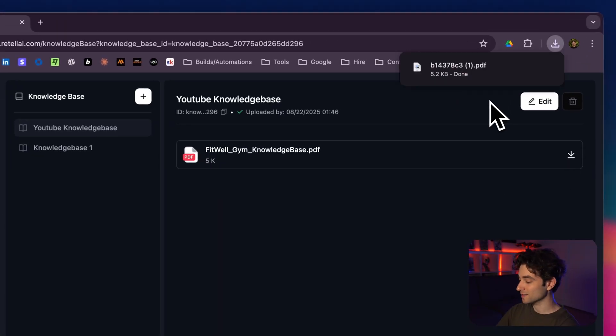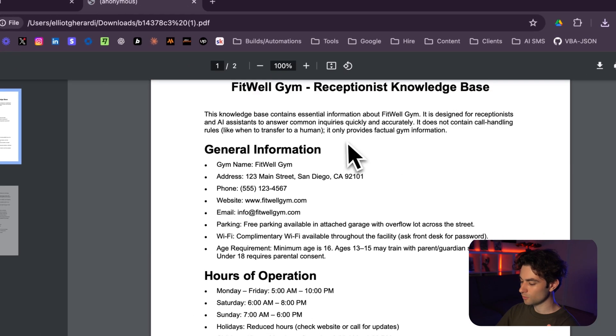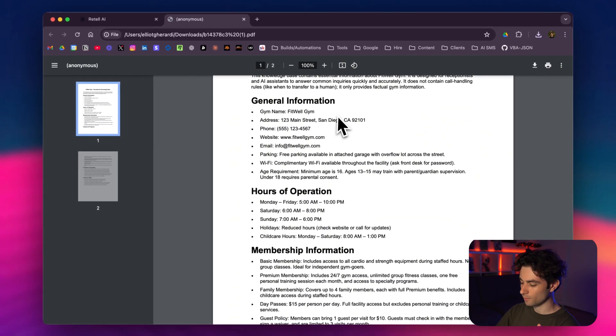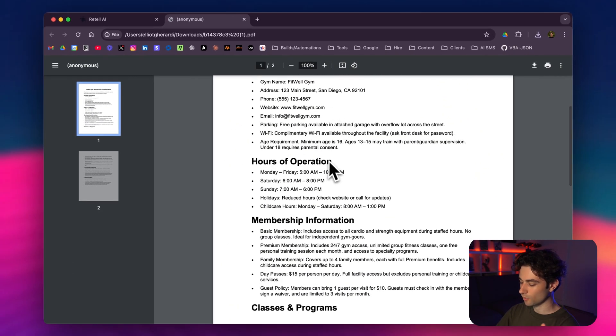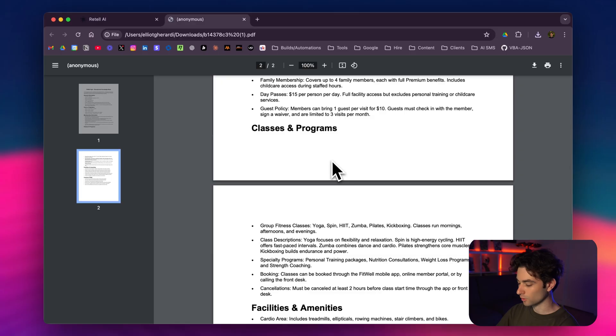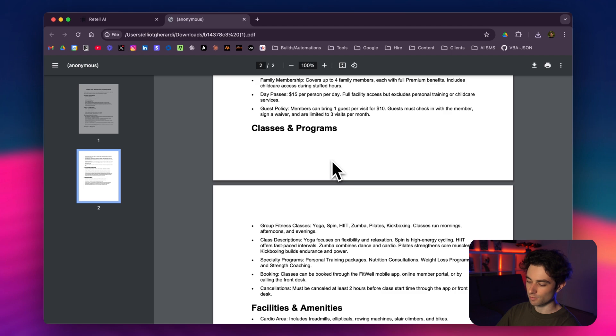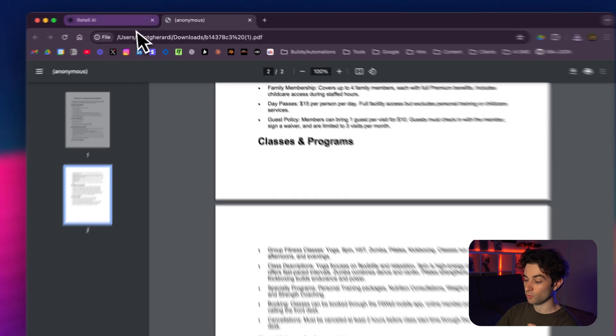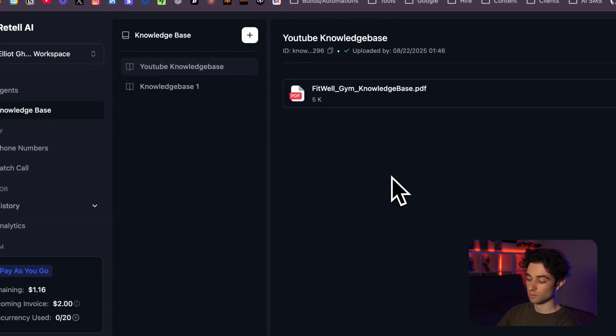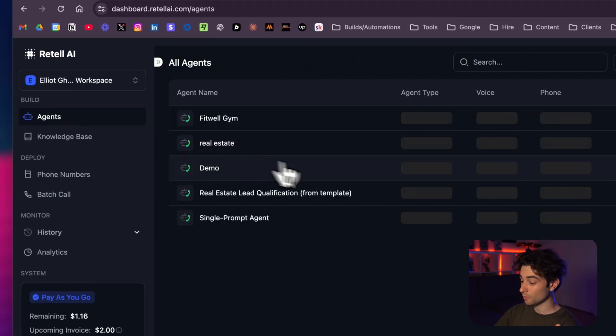I had GPT-5, ironically, create this knowledge base for me. It's just some random information on the gym: general information, the hours of operation, membership information, classes and programs. Of course, if you were deploying this, you'd add a lot more to the knowledge base. And again, I'm probably doing around 90% of this. If you're actually deploying and selling an automation like this, you want to make sure to add all those little technicalities that I'm about to show you right now.